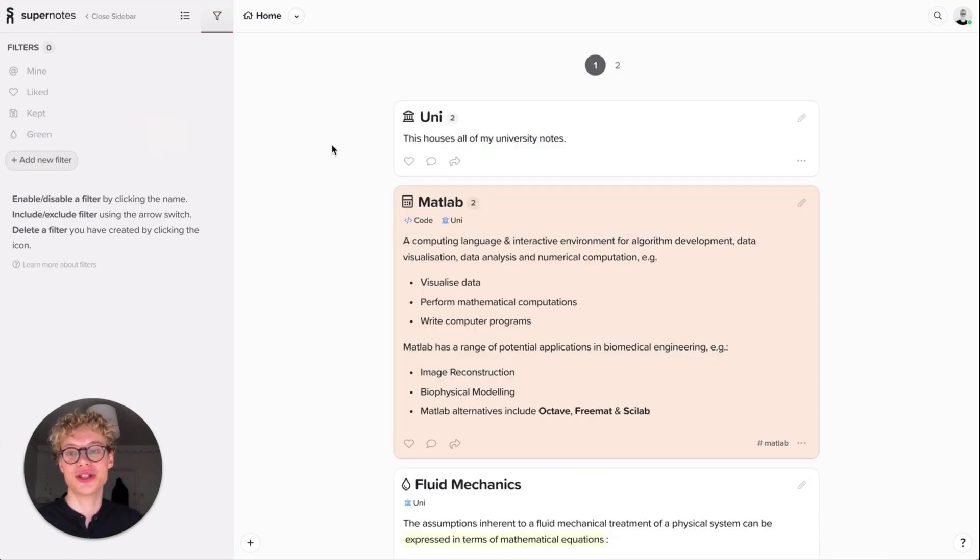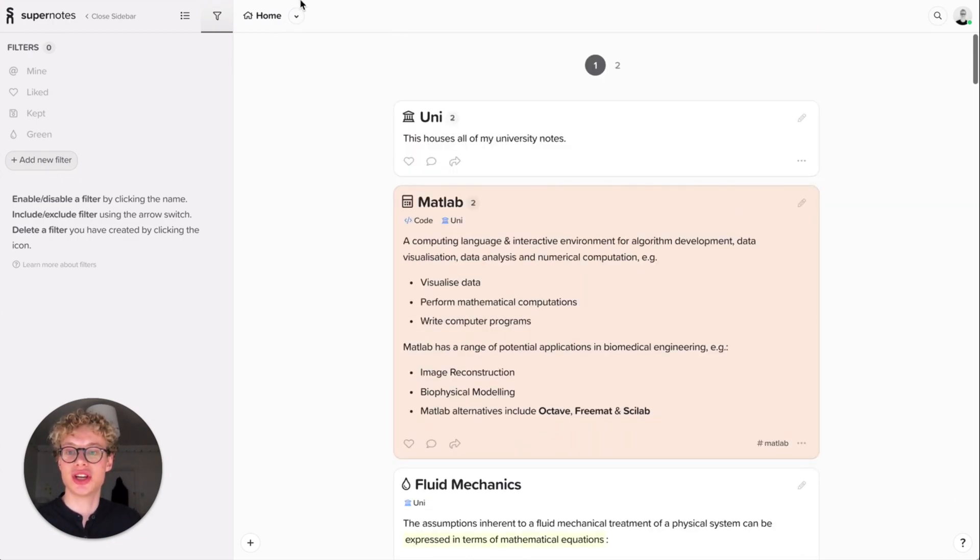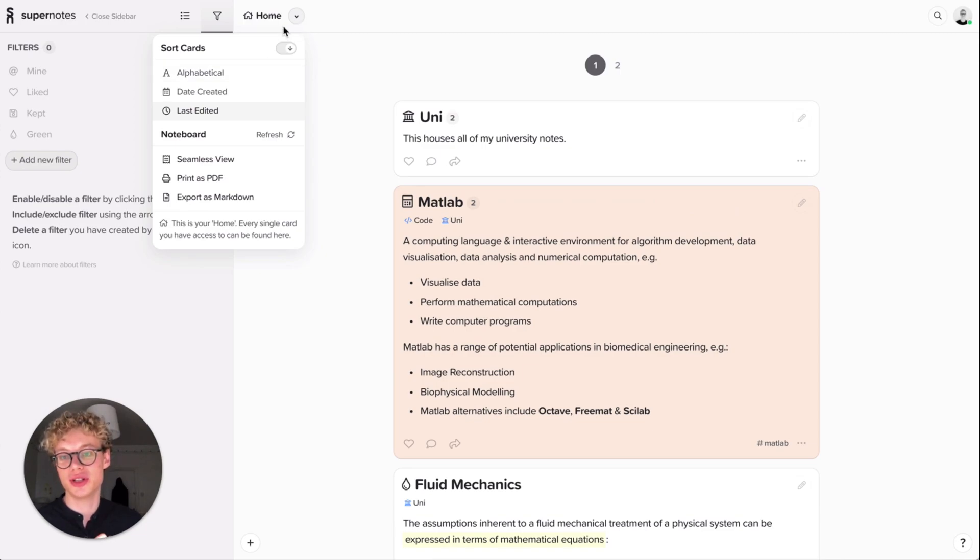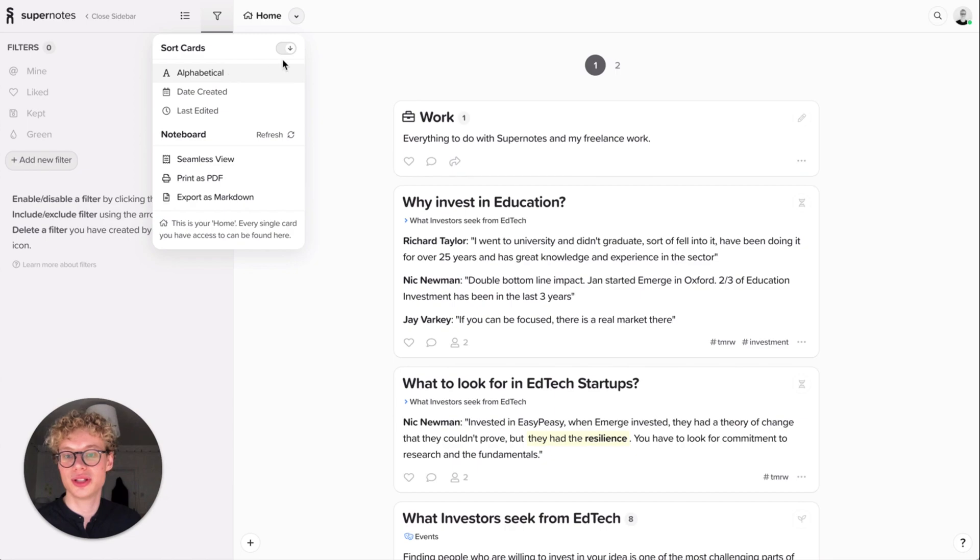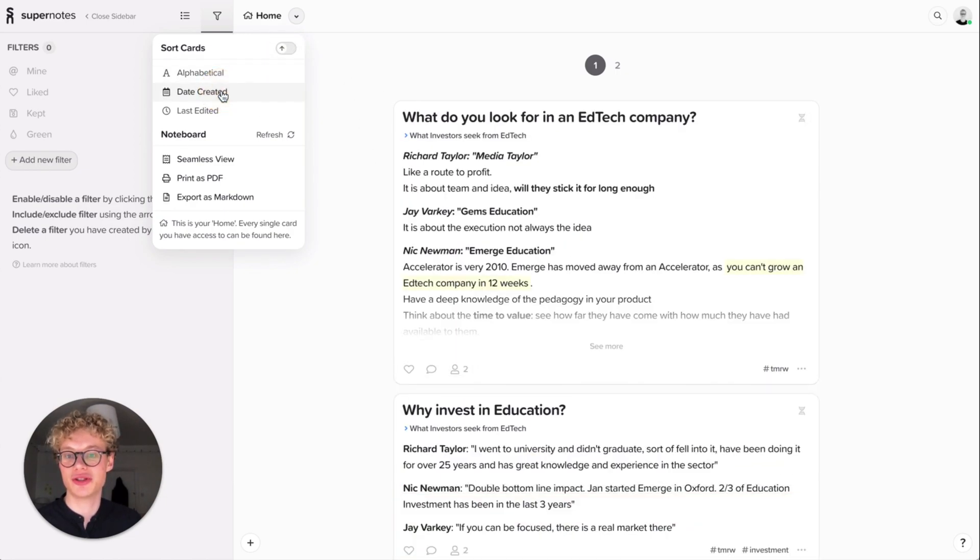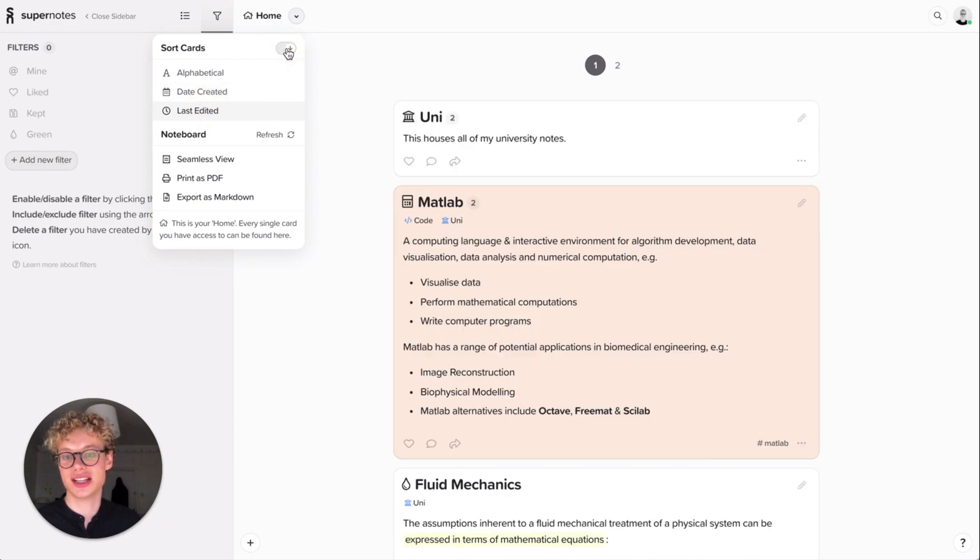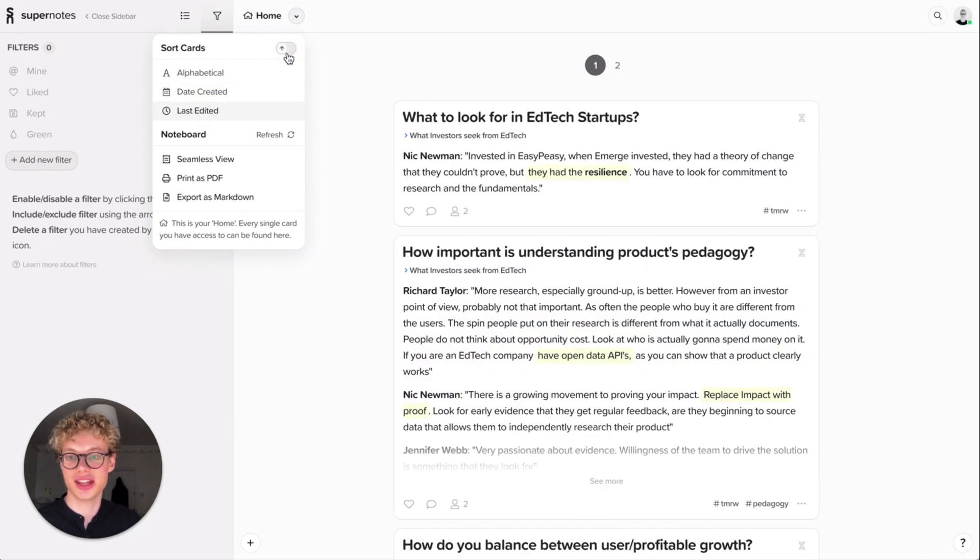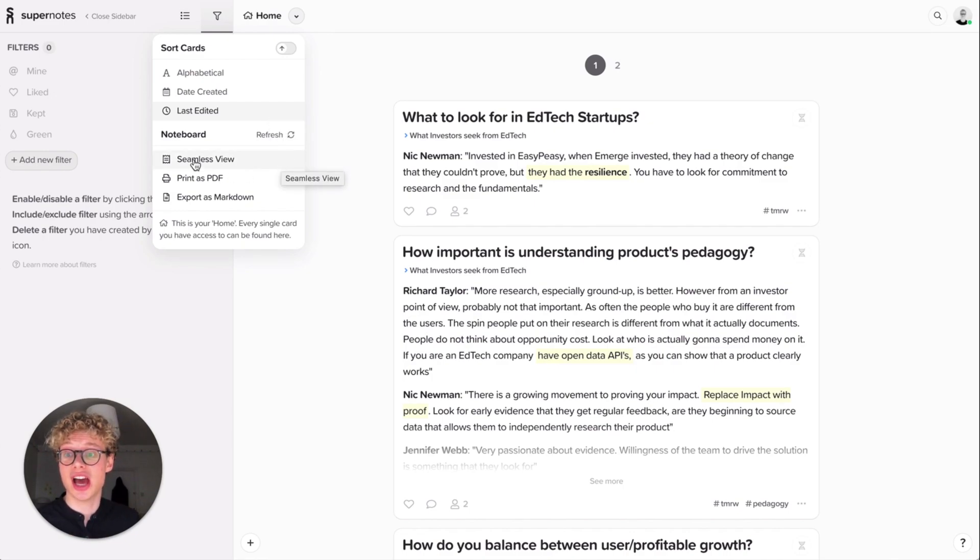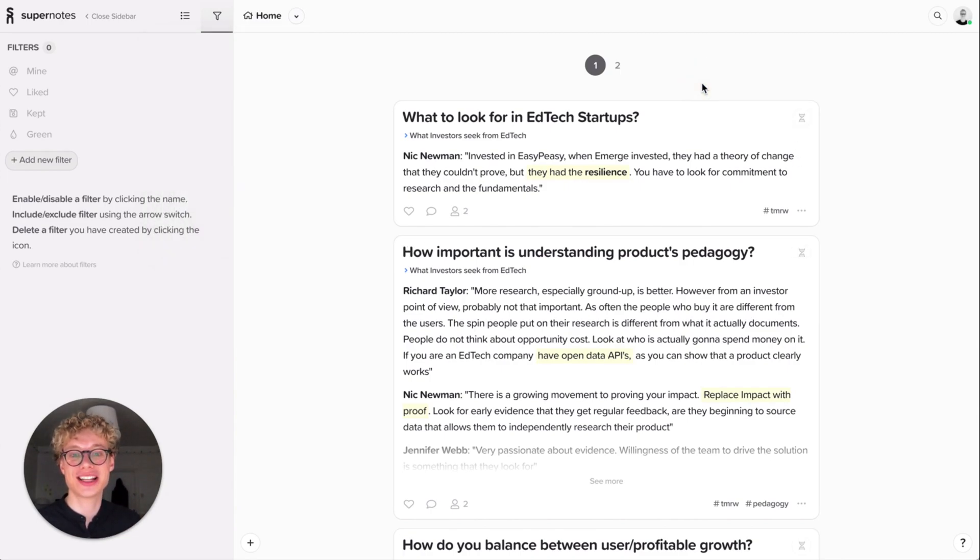The final thing I want to show you is the way you can change your view. You can sort cards. We bring up this menu here for the Noteboard. I can sort by alphabetical order. You can reverse the order by doing this, by date created or last edited. There's ascending and descending and you can change that there. Really quick again. There's no load time, no wait times. You can also change your views and your print and exporting. I'll cover that in another video.